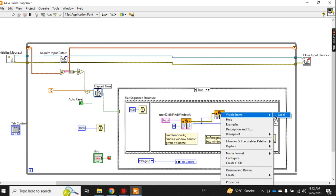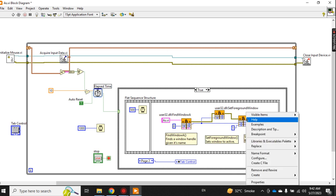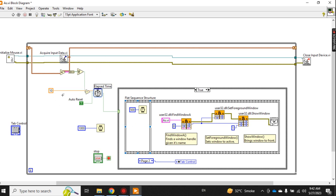And this is SetForegroundWindow - this is set foreground window. And this is ShowWindow. It checks this window. If this window is not maximized on the front, then after 10 seconds, if no one is using the mouse, this logic will pop up this file to the front.